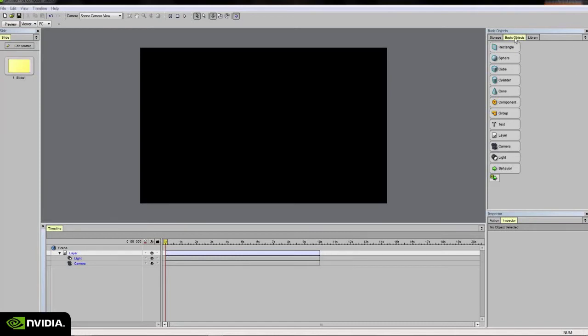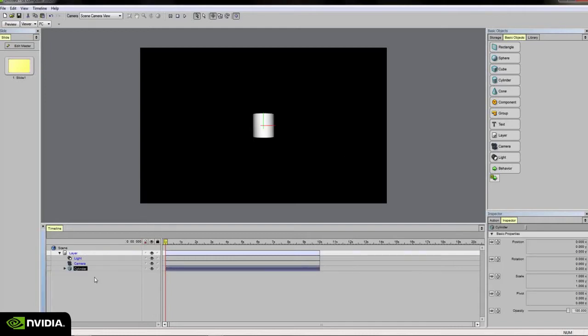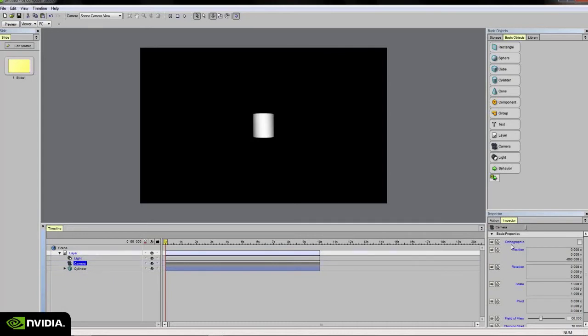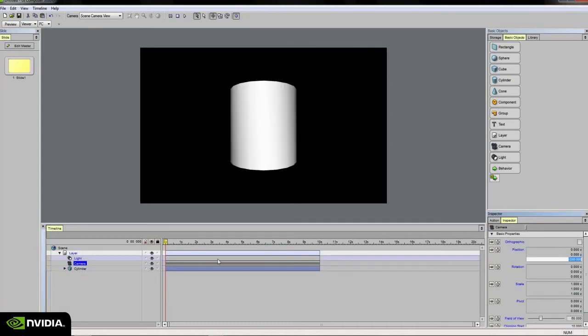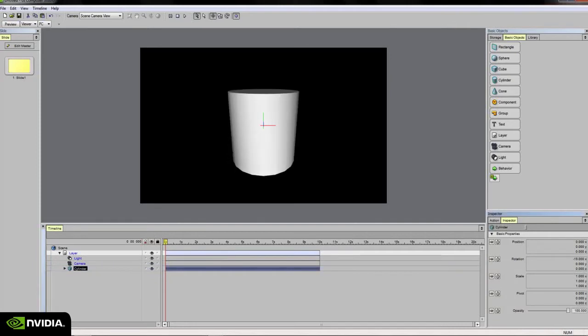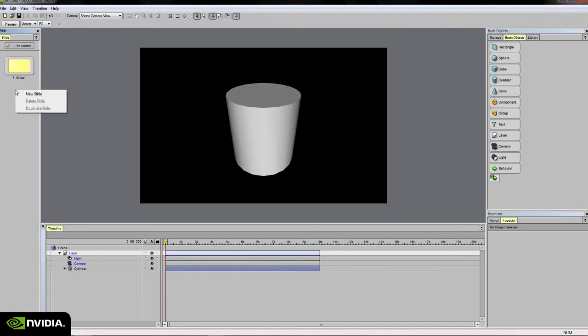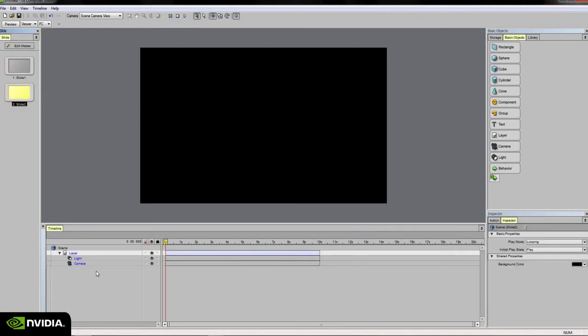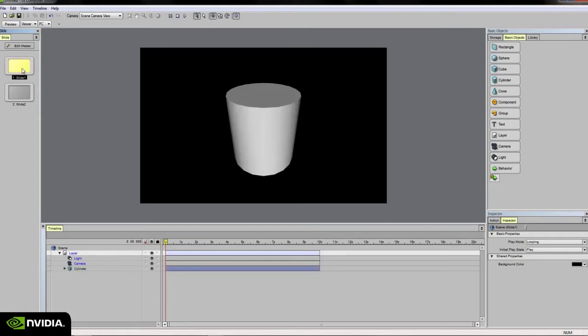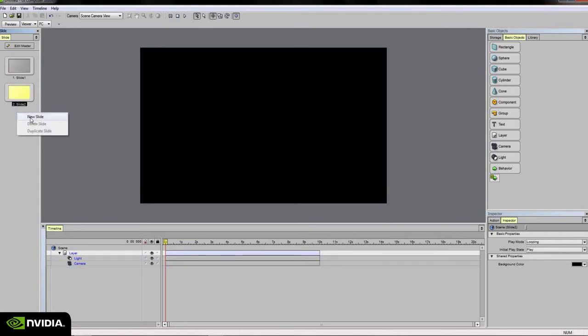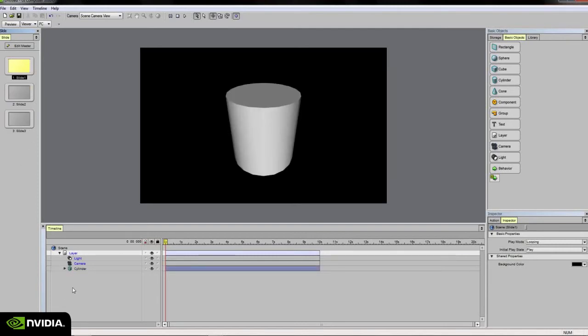Over here on the right under the basic objects tab, I've got a series of components. I'm going to click and drag a cylinder into my timeline and move the camera closer. If you look at the text on the cylinder, it's black. This black text indicates that it is not associated with the master slide view. So if I go to the slide palette and right click and choose new slide, that cylinder is not available on slide 2, because I only added it to slide 1. Any subsequent slide that I add within my scene will not show that cylinder.